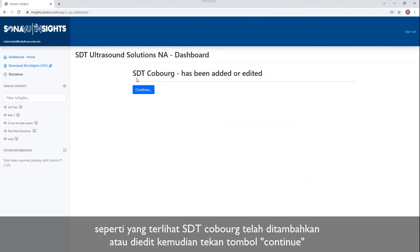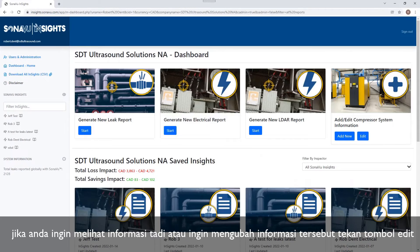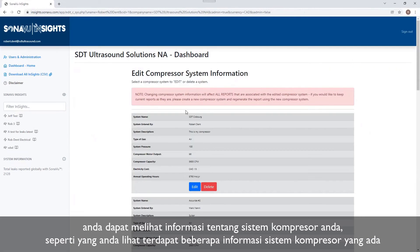You can see here, SDT Coburg has been added. It's going to take me right back to the dashboard. If I ever want to go in and check that information, or if I want to change it, I can click on Edit and find my specific compressor system information.